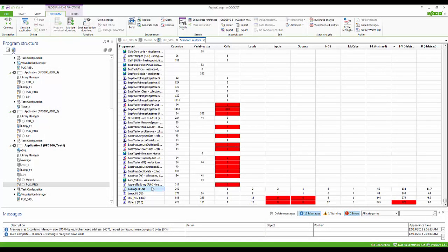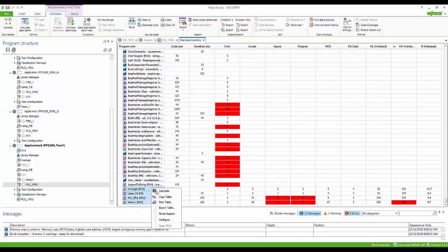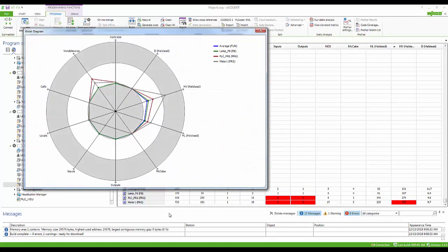We can also view the data from various elements in the project, select a few for analysis, and view the Kyviot diagram.